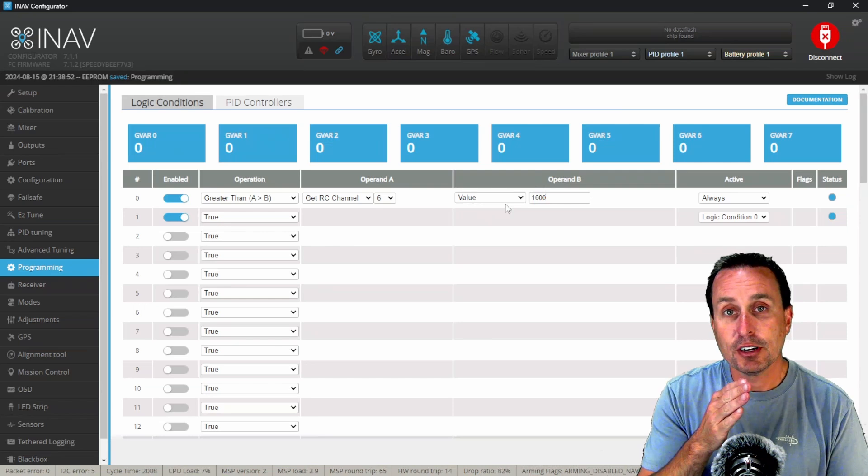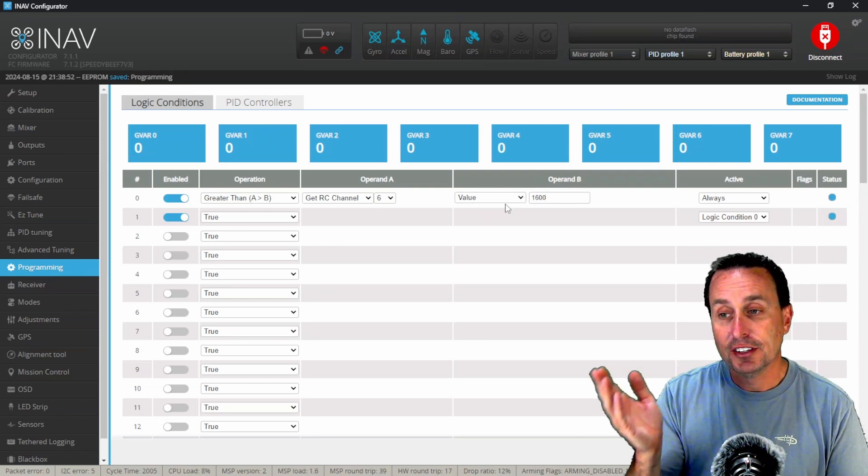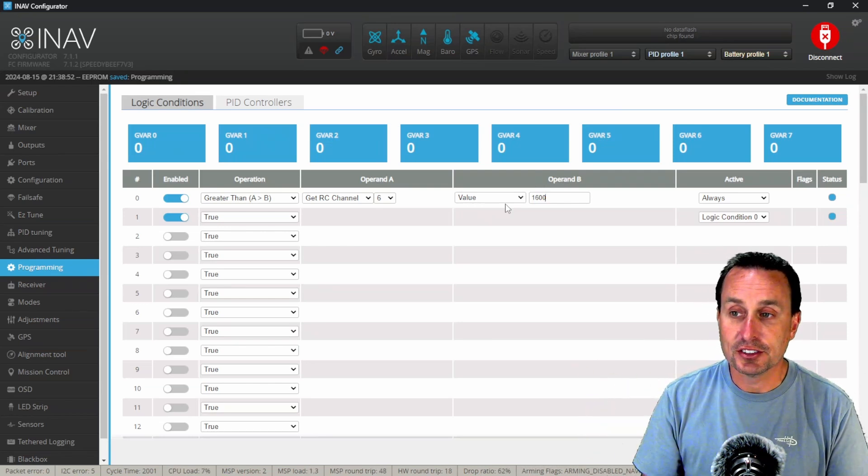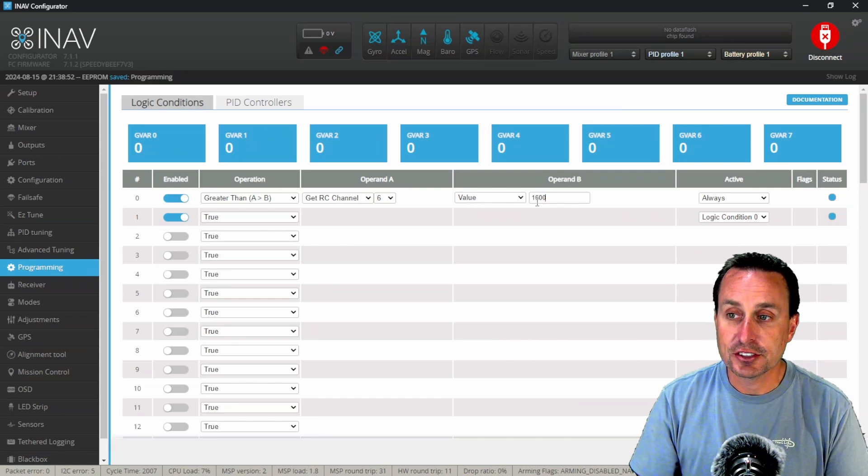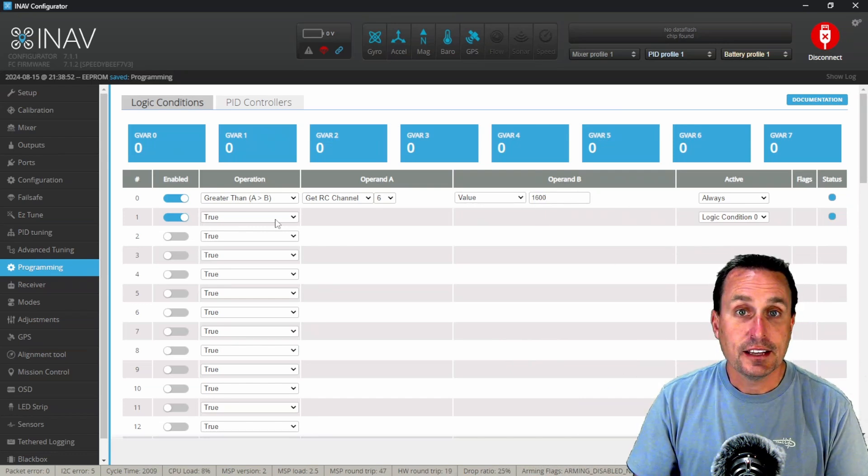That whenever I take that switch and move it above the 1600, so up to the 2000 or anything above 1600 microseconds, it will activate this. So we're going to set that at that.